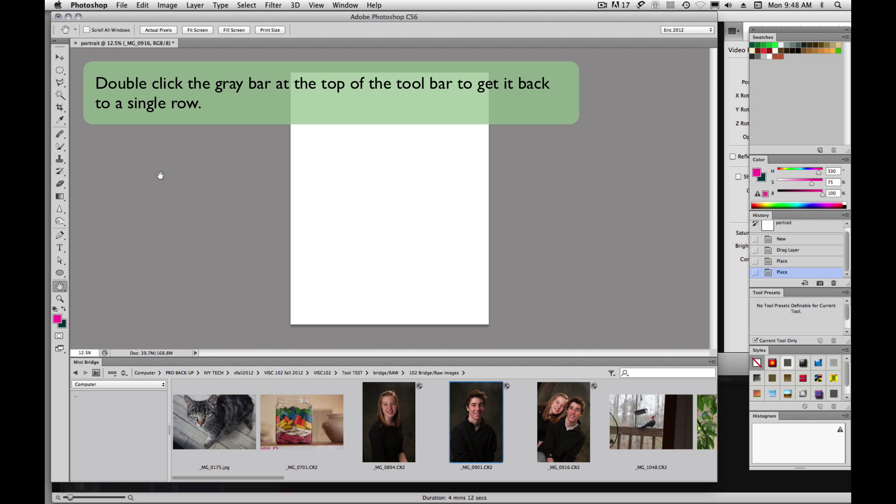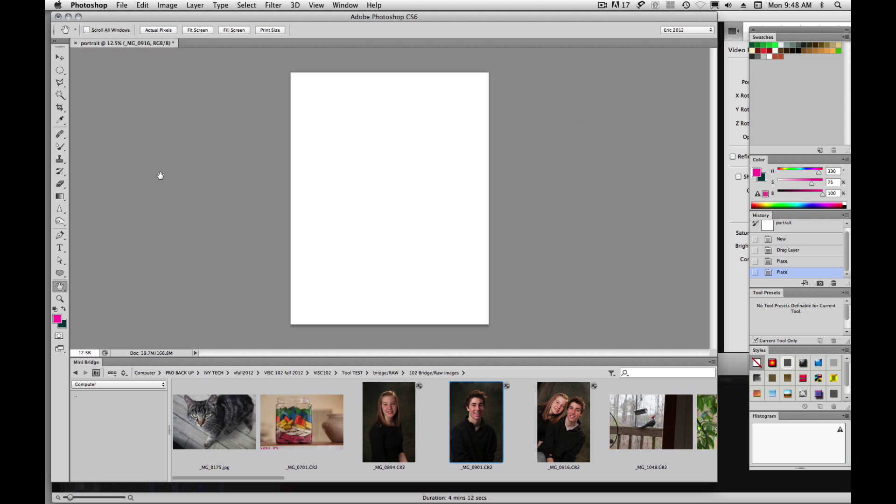All right, that's kind of a quick rundown on your tools. Hope it helps you. See ya.